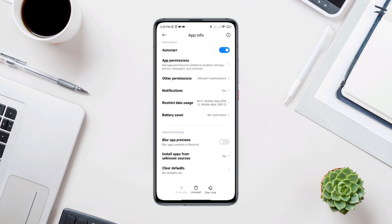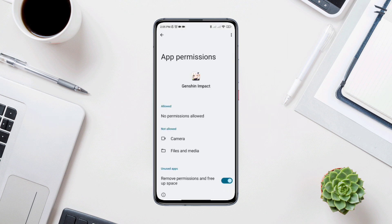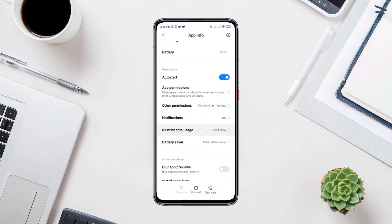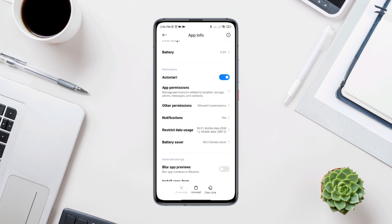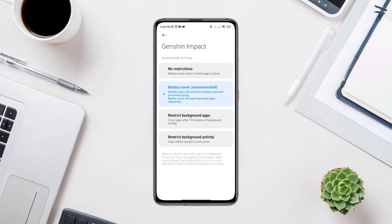Tap app permissions. Enable files and media. Go back. Then scroll down. Tap restricted data uses. Turn on all the settings. Now tap battery saver. Tap no restriction.